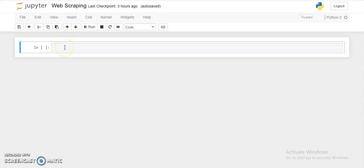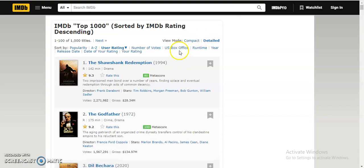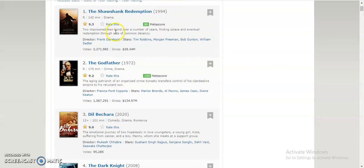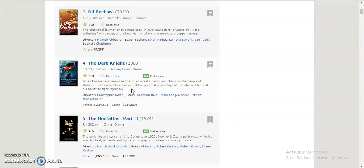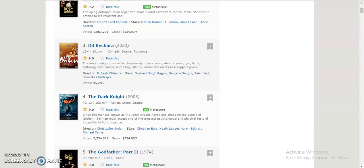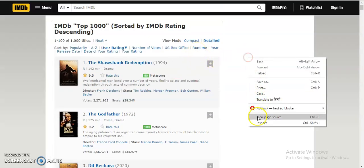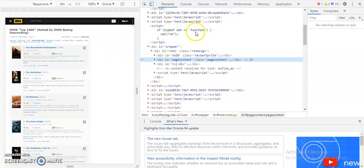The libraries I will be using are the requests library and BeautifulSoup. Requests will be used to extract the HTML data of the web page. Today I'm going to scrape the IMDB site — specifically the IMDB top 1000 movies list, which includes The Shawshank Redemption, The Godfather, Dil Bechara, and many other movies.